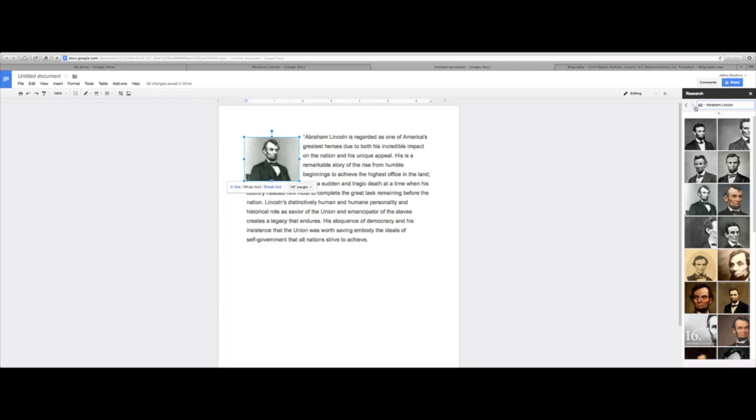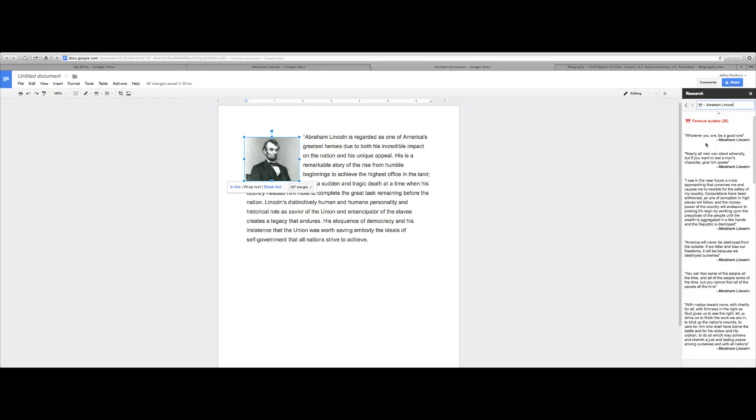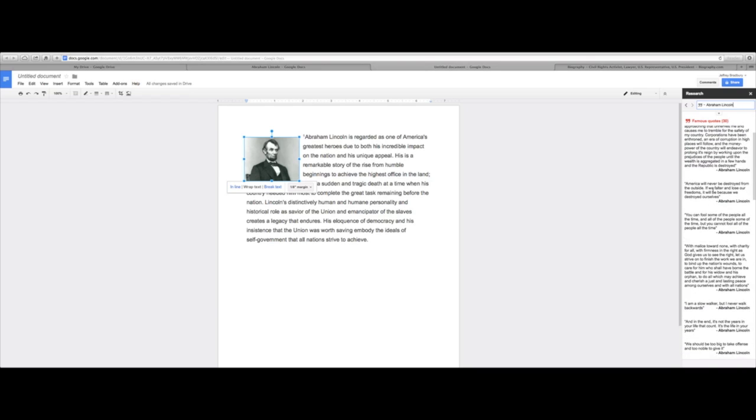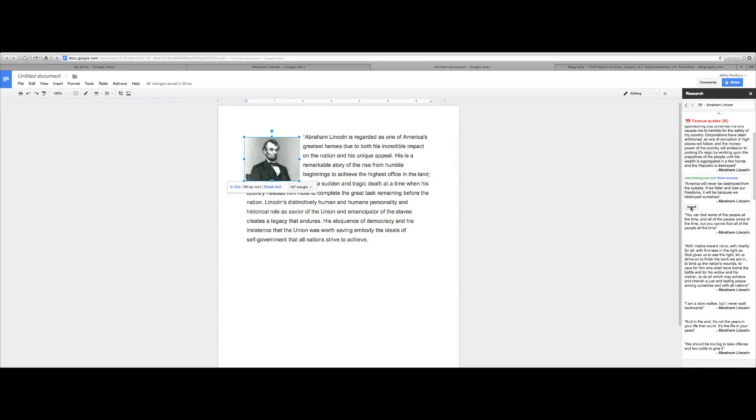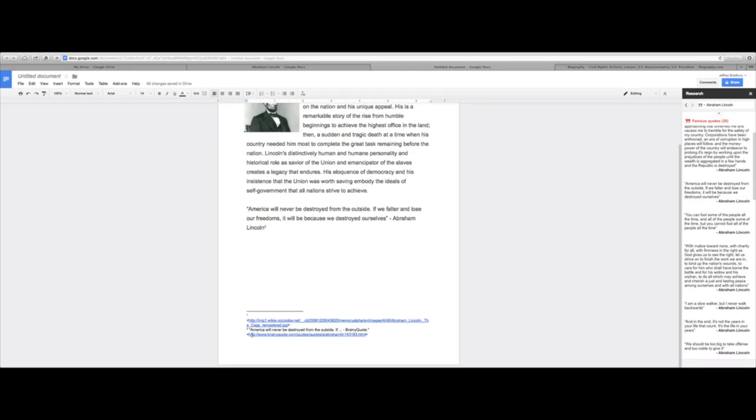And let's say I want to find some quotes. I'm going to click over here on quotes, and here comes a bunch of Abraham Lincoln quotes. I can simply take this one here, insert this quote right here, and you can see it automatically formats it. We have quotes, we have Abraham Lincoln, and down here it automatically creates the citation.